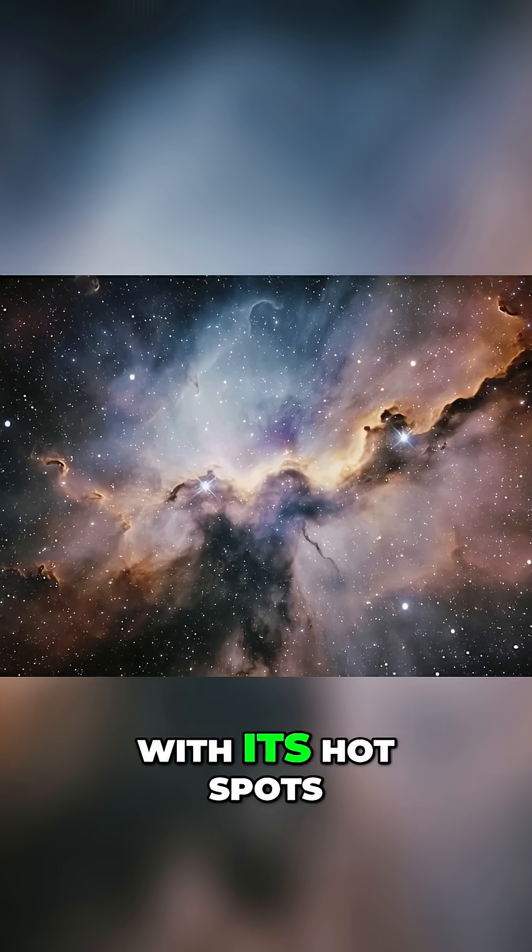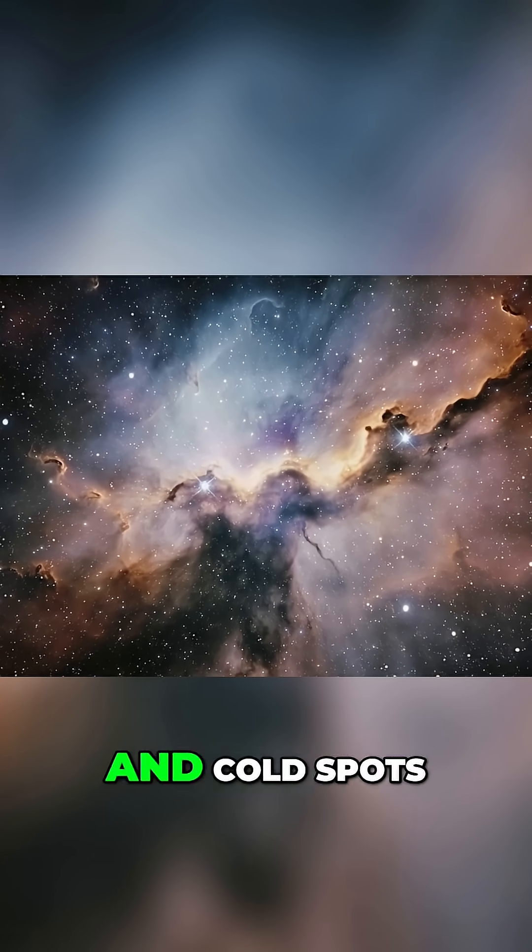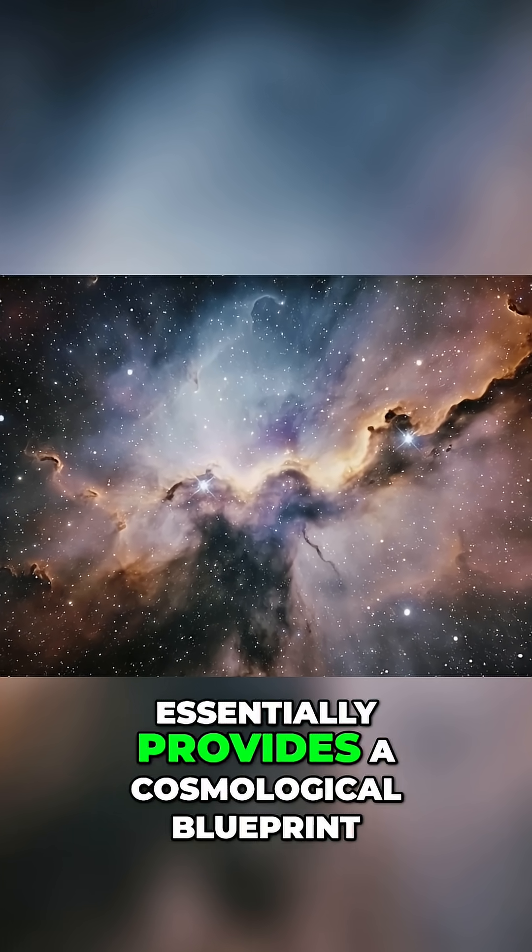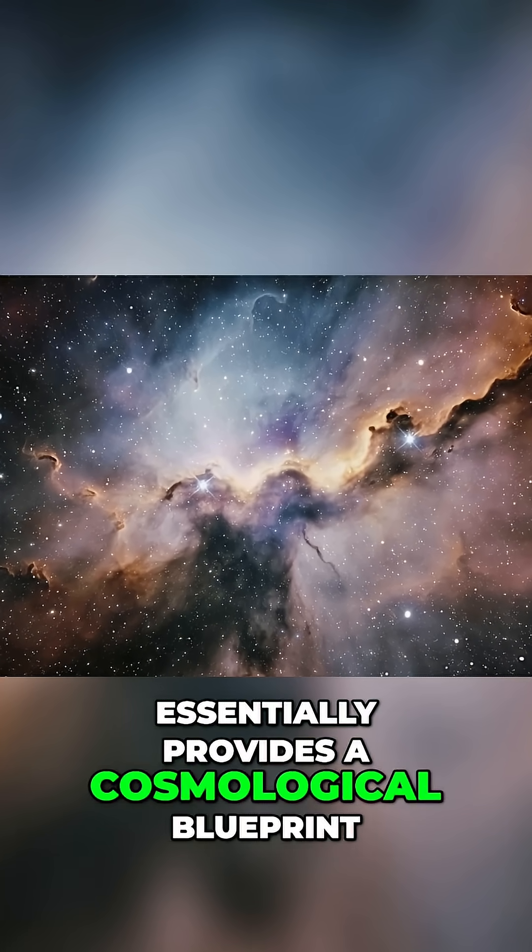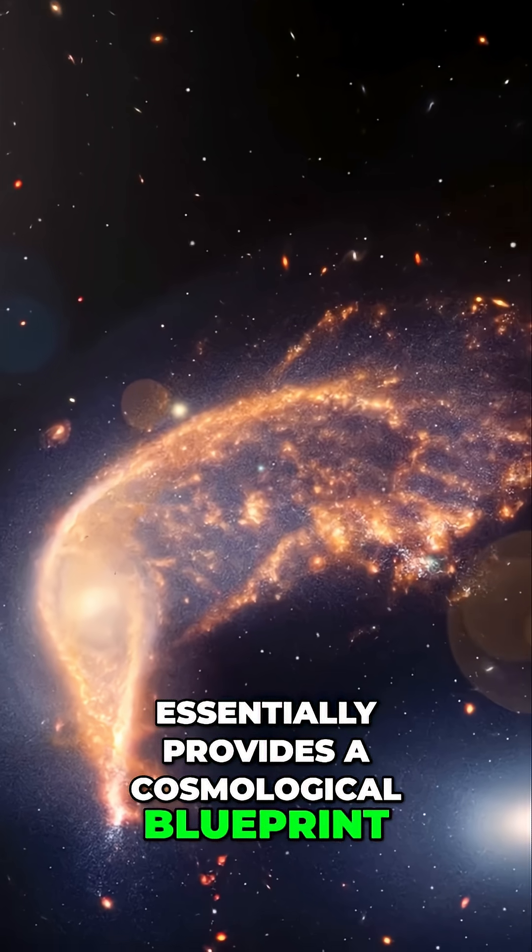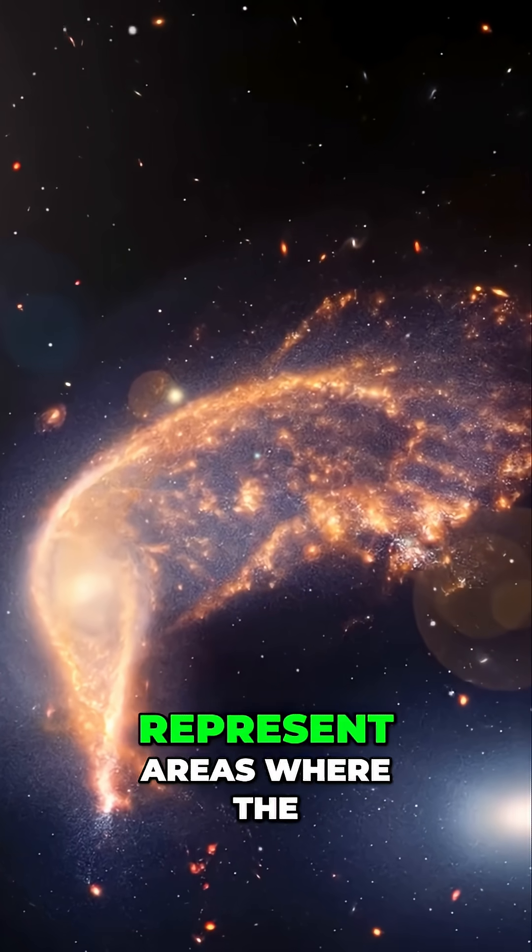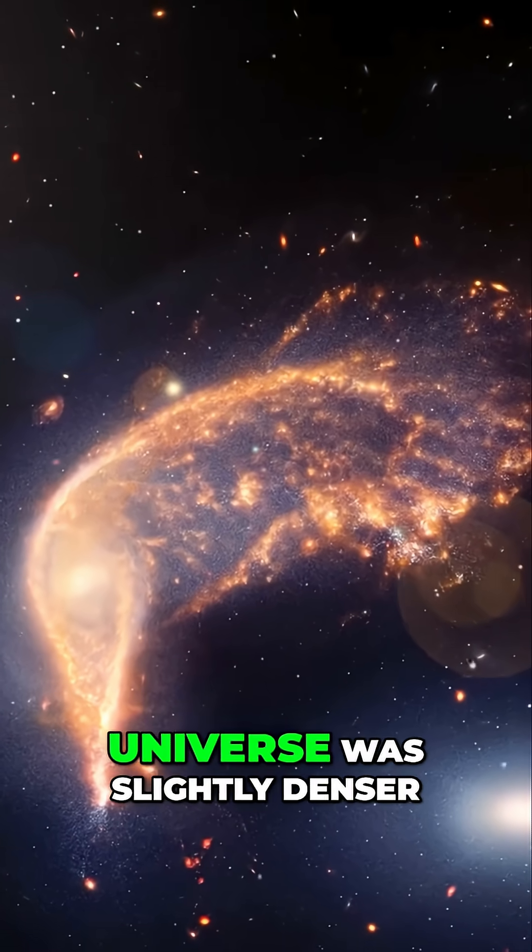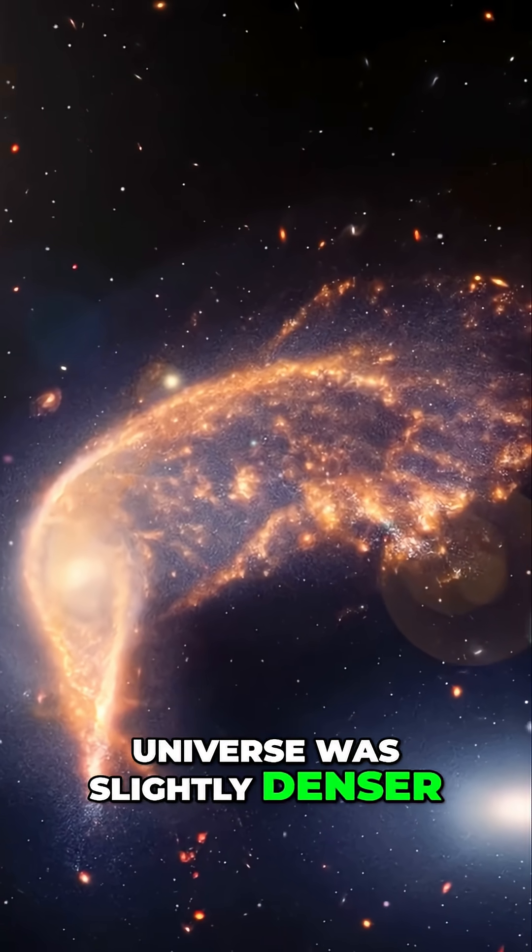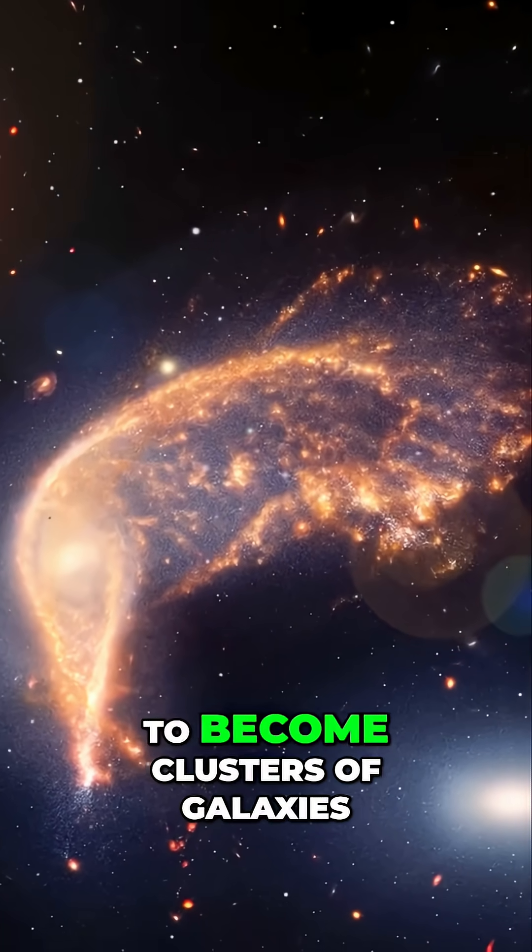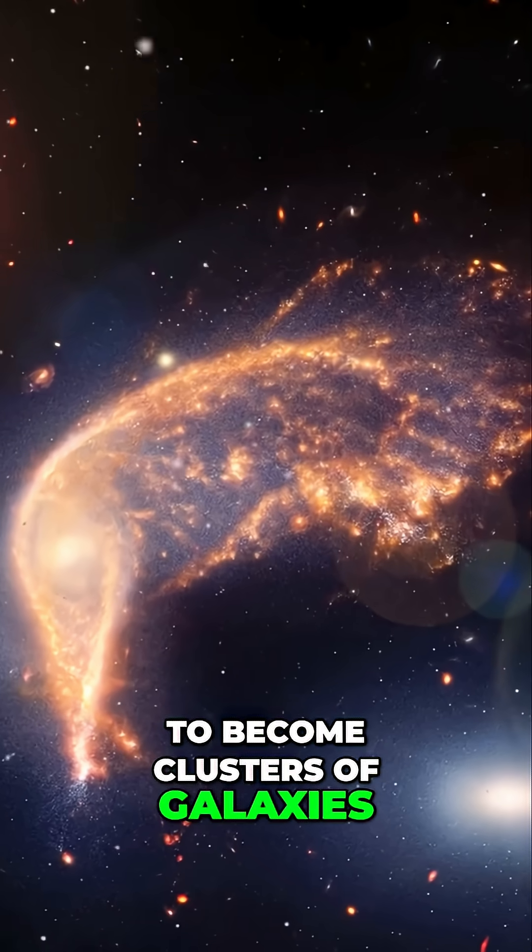The CMB map with its hot spots and cold spots essentially provides a cosmological blueprint. The slightly hotter regions represent areas where the universe was slightly denser and would eventually grow to become clusters of galaxies.